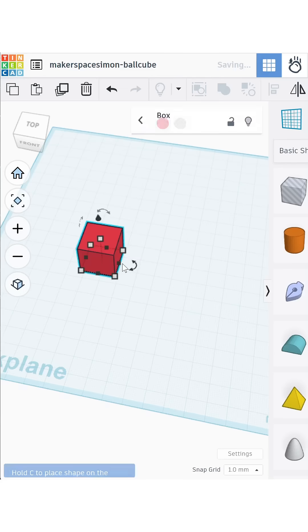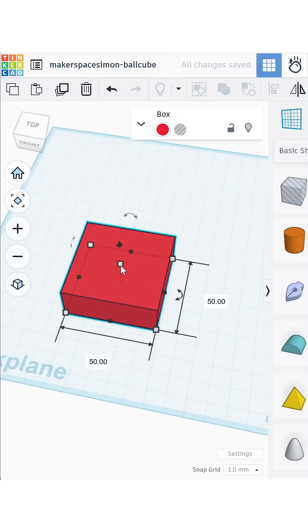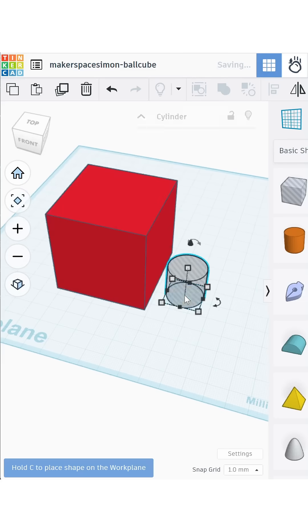Here's how to make this trapped sphere in a cube. Start with a cube of 50mm.